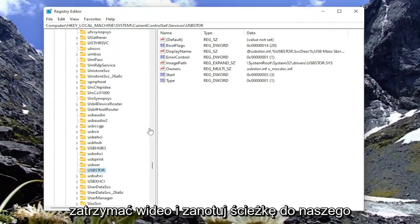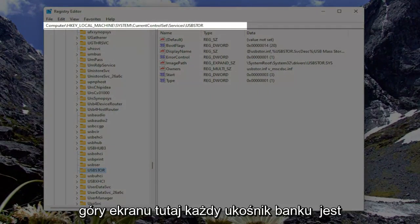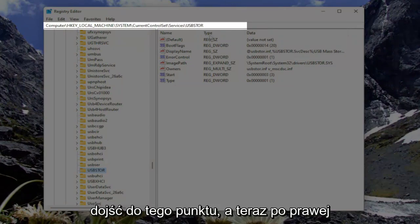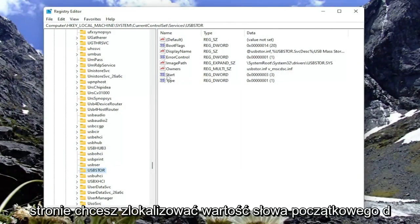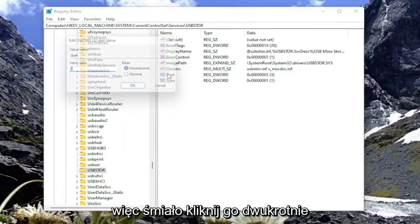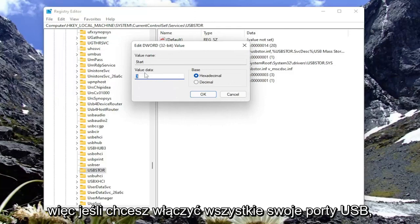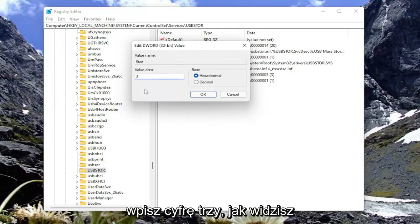So if you need to pause the video this time and take note of our file path, you can see it up at the top of the screen here. Each backslash is a different subfolder we've gone under to get to this point. And now on the right side, you want to locate the start D-word value. So go ahead and double-click on that.